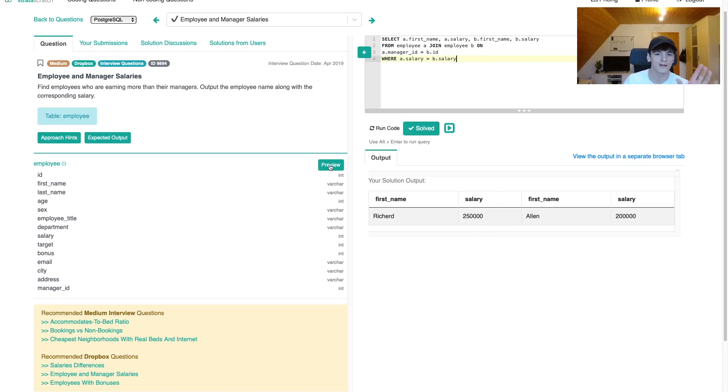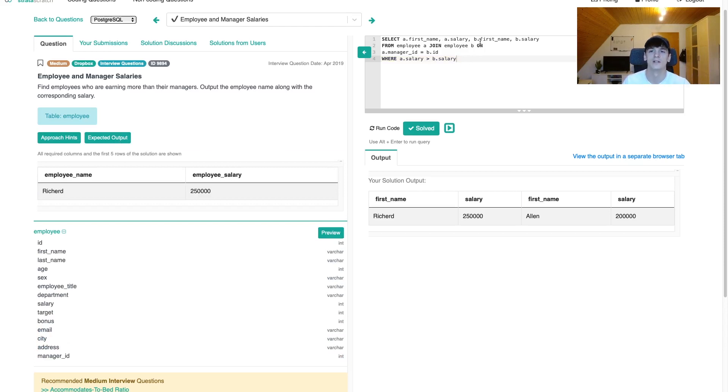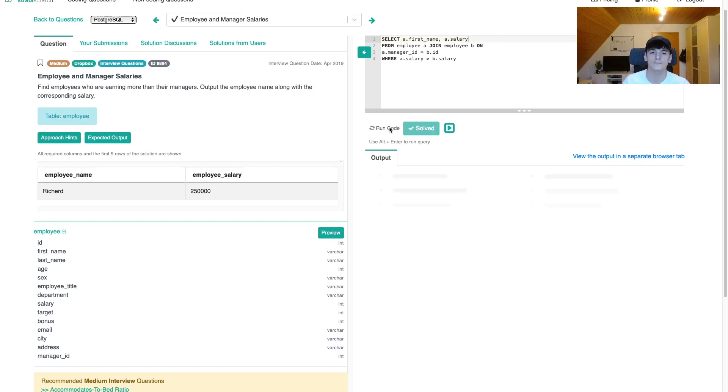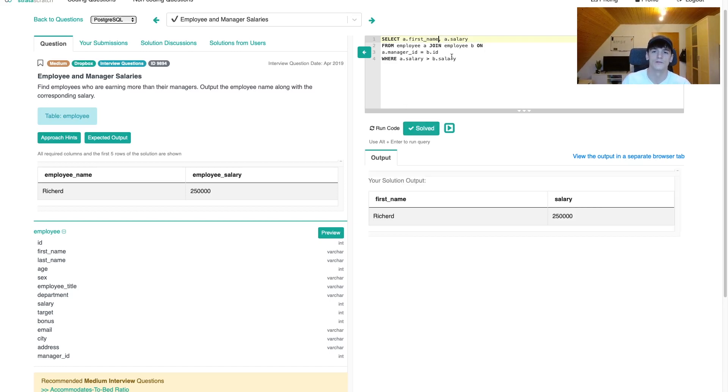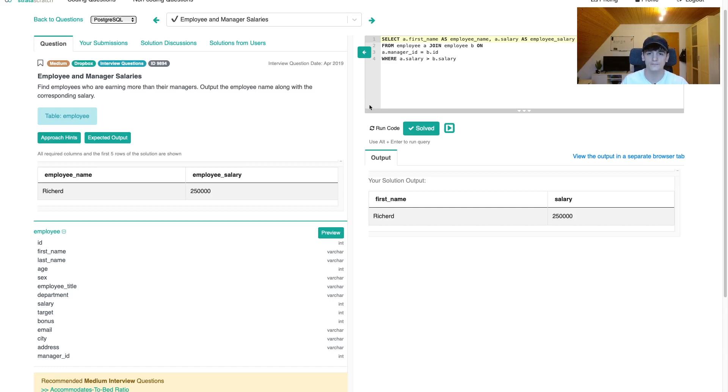Let's think about what we have to do. Expected output should only be the employee name and employee salary. So let's remove the manager's information. That should be it. Let's rename that to employee name and employee salary. All right.